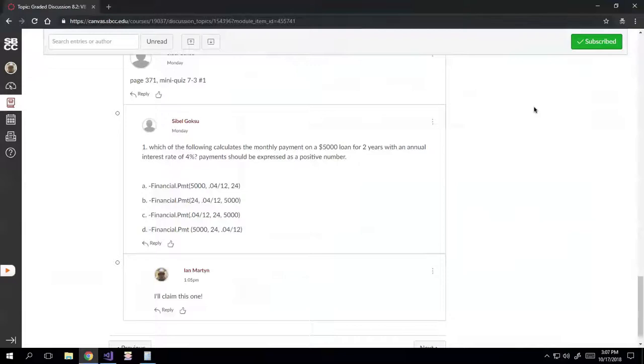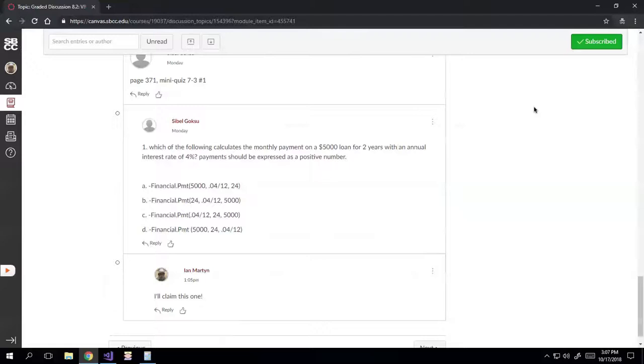And if you remember from studying this, it's basically just pick the one that's right. So we've got the rate and then the per duration of time, comma, the total duration of time, comma, the amount. And that's what will give you the monthly payment. So if you look for that in here, you'll notice that it's C.